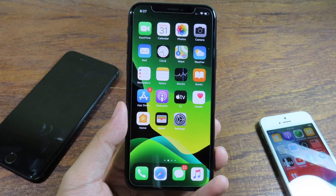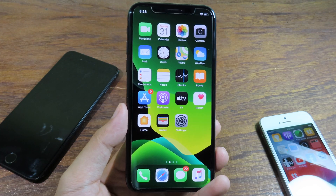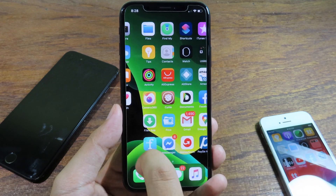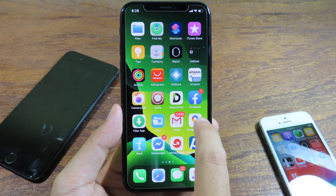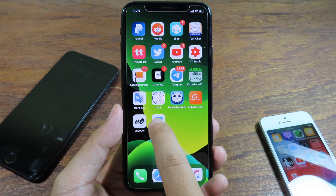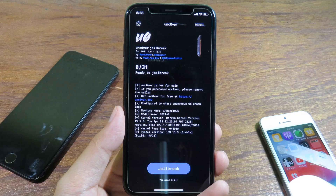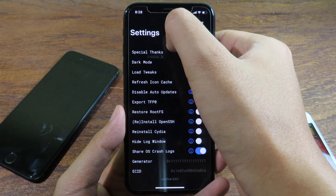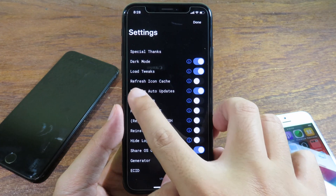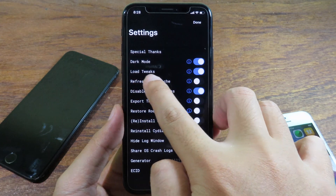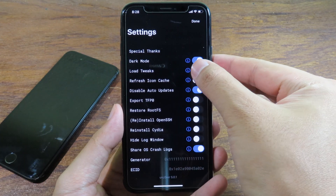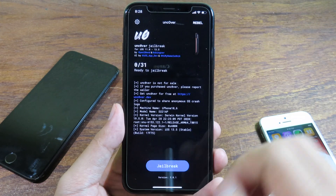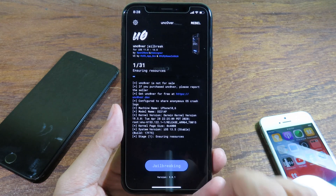Now, to remove the tweak that makes your phone go into a boot loop, it is pretty simple. Go to Unc0ver — I'm going to open Unc0ver right here. After that, click on the settings icon on the left side at the top, and take a look at 'Load Tweaks.' Make sure that option is disabled. Now click Done and then click Jailbreak.